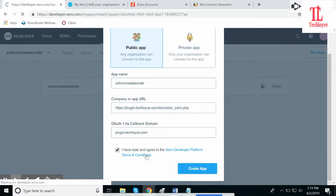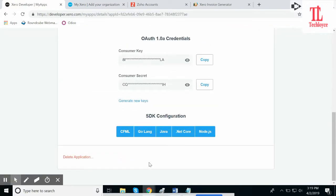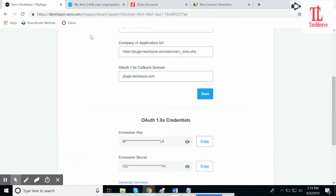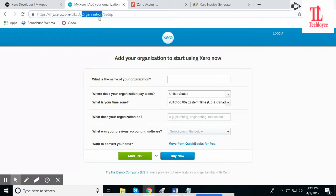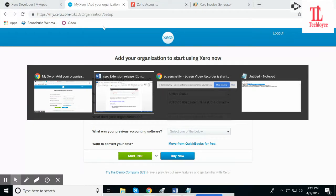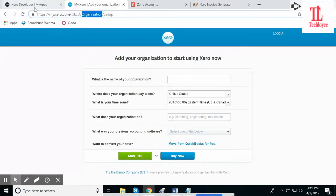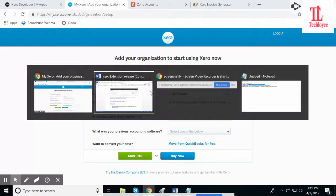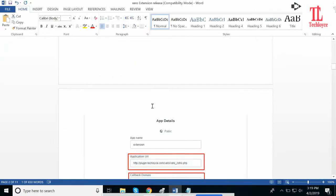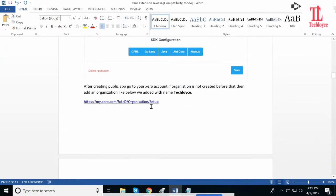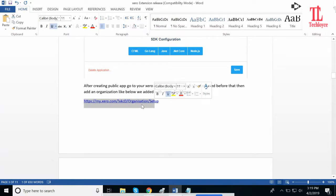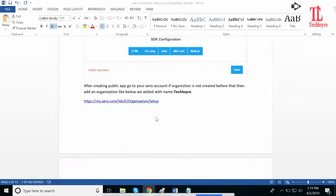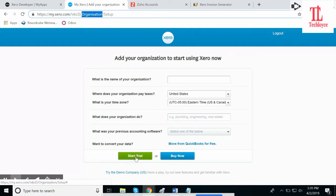It will create your app and generate customer key and consumer secret. After this, you need to add your organization. In the Zero account, this is the link which is provided in the document. You need to open this link and provide your company information. I've already created my company name, Technolyce.